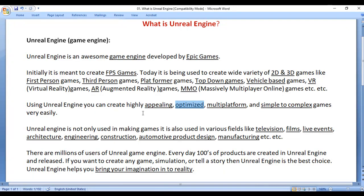Using Unreal Engine, you can create multi-platform games — for PCs, mobile, tablets, consoles, and web. You can also create simple to complex games very easily.